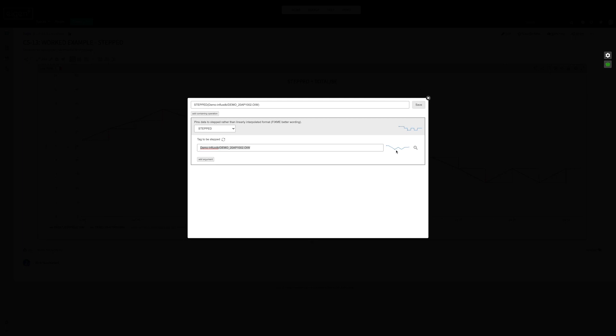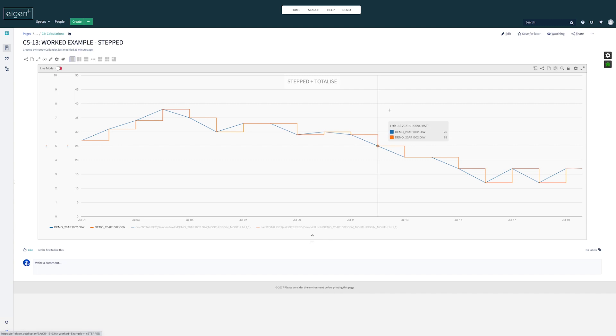You can see here the impact that stepping has on that tag. By default, the server would assume interpolation, yet when we wrap it in step, it forces it to be this square function, this squared-off view.